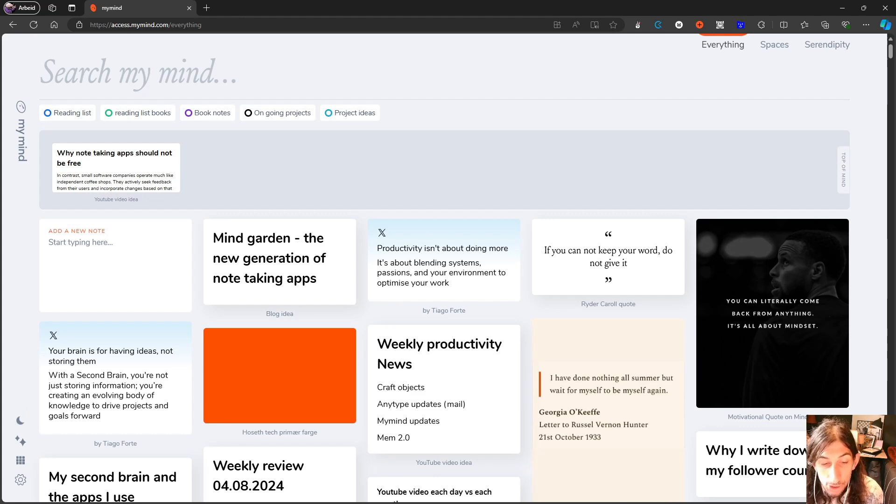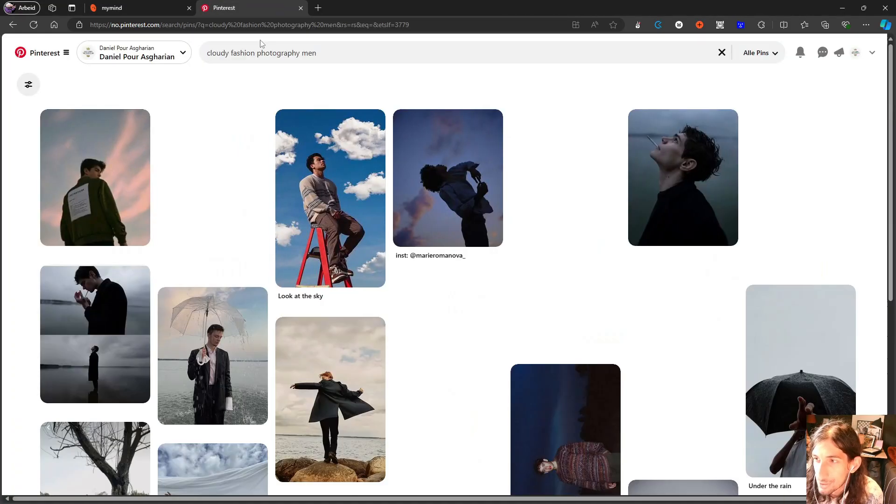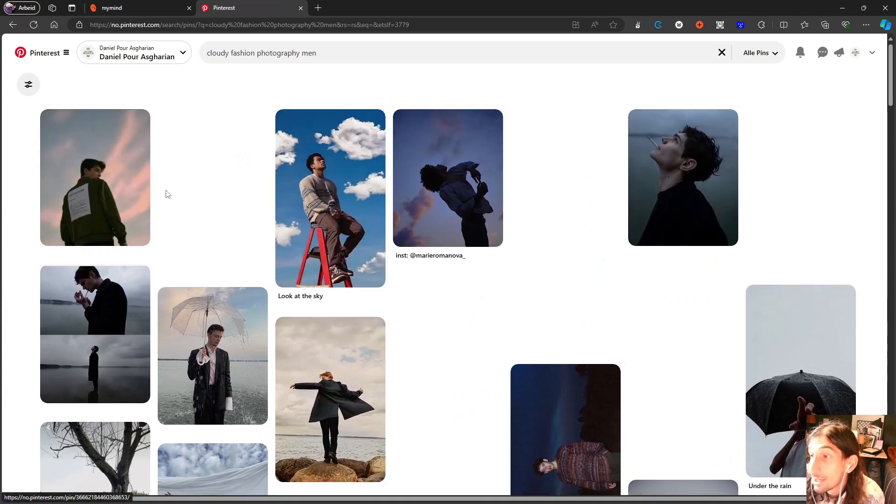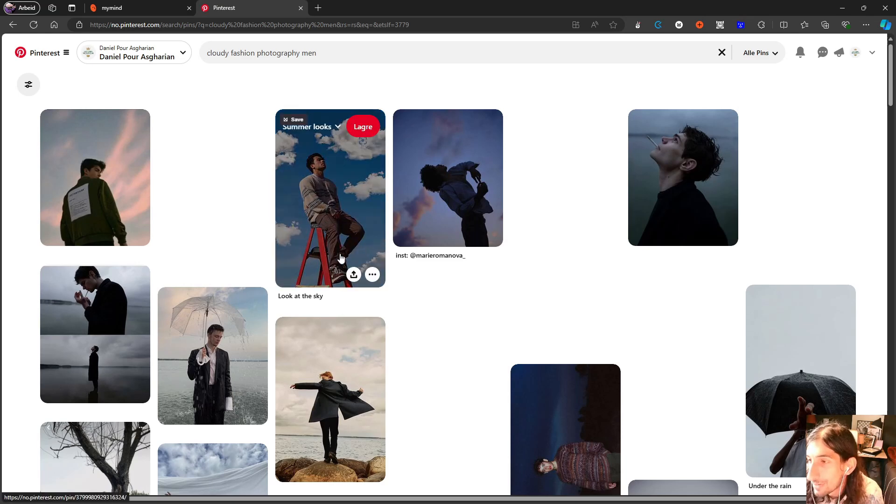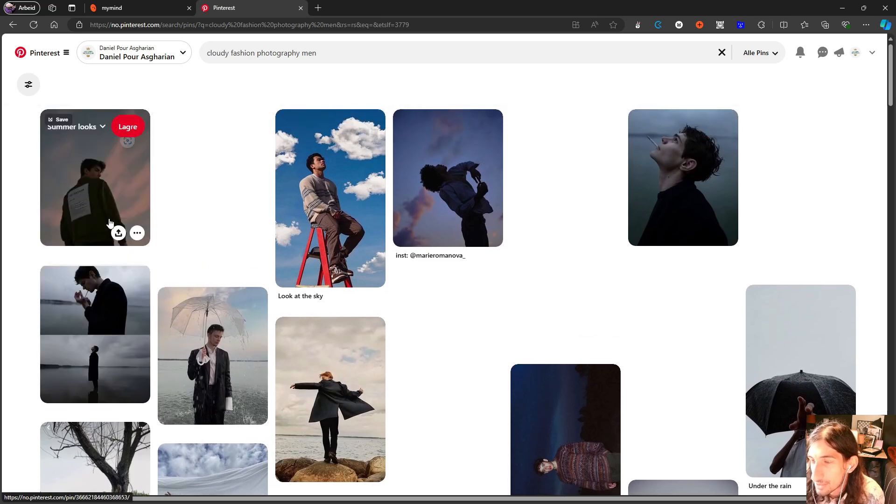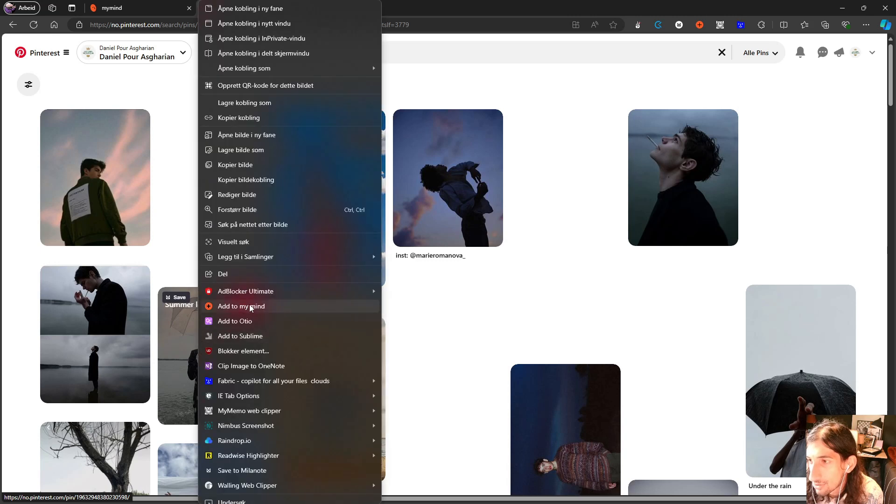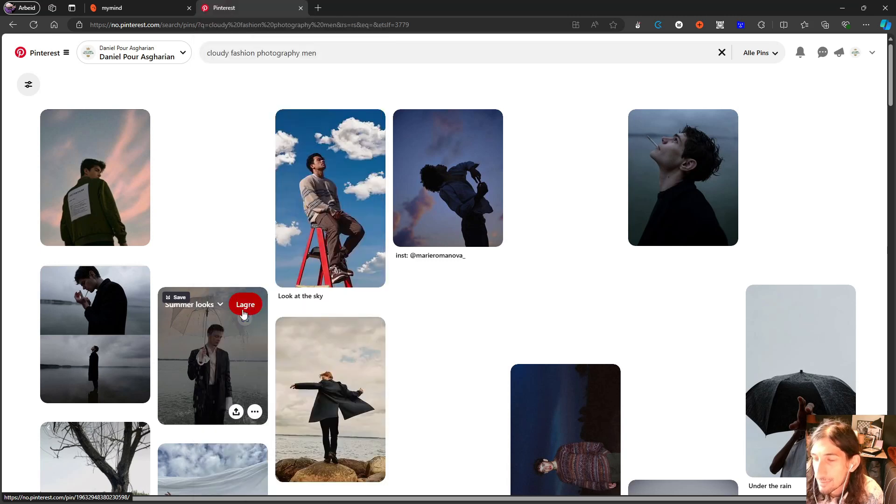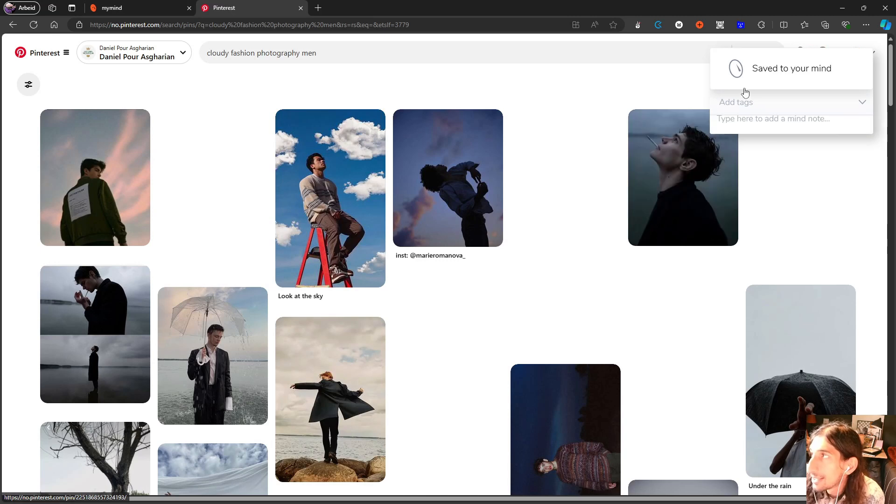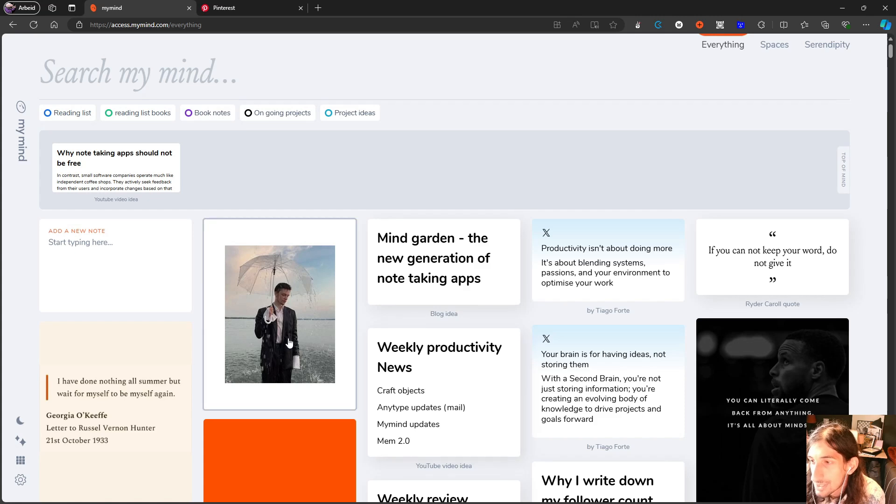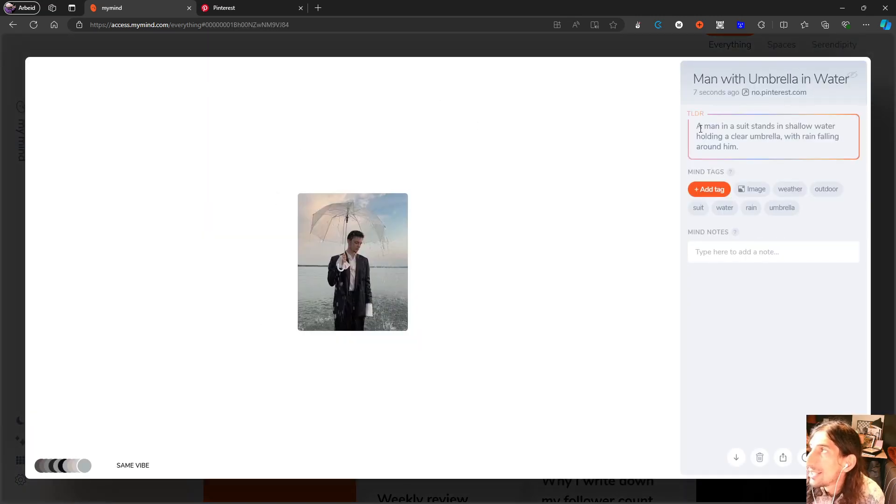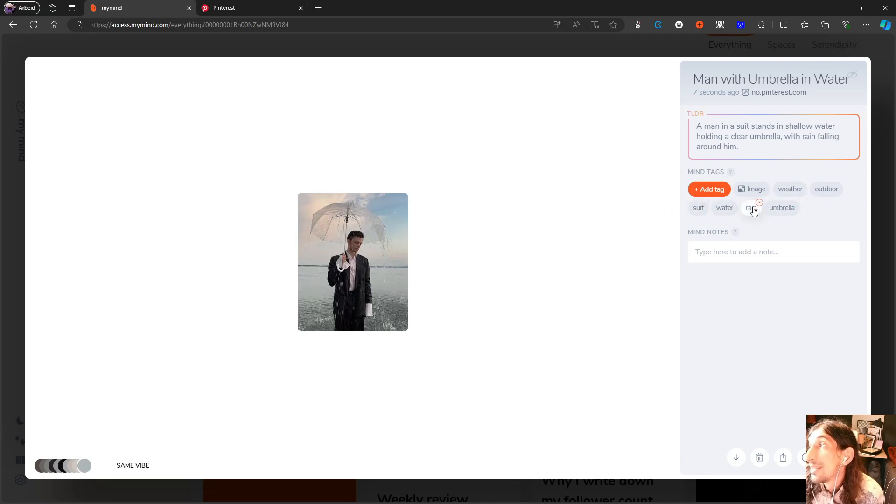And just to show you how that works, I have picked out an image I will save. So I'm currently working on getting better at IG and posting more fashion content. I'm looking for some inspiration and I'll actually just take this and right-click and press add to MyMind. I get the ability to add tags but I won't do that right now. And you can see that it appears right here with a TLDR and also a title and quite good tagging as well.